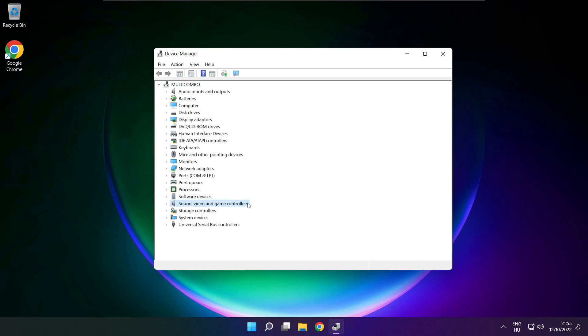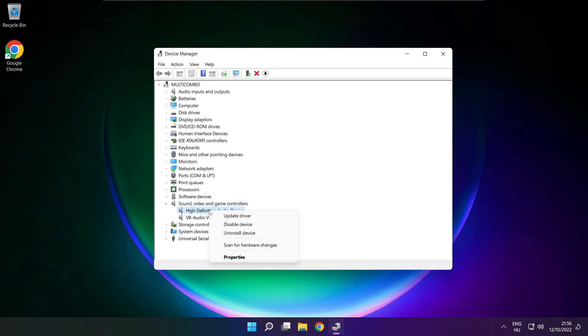Click sound, video and game controllers. Right click your used audio device and update driver.